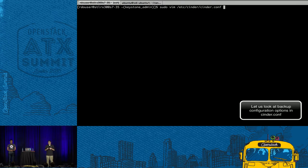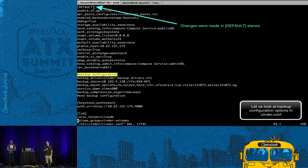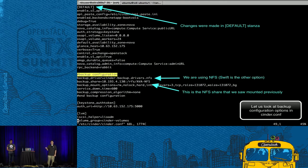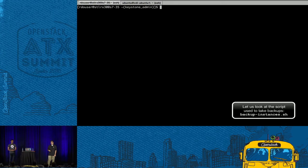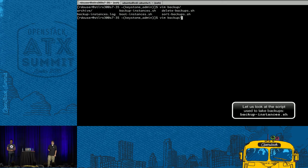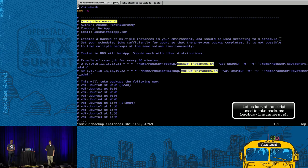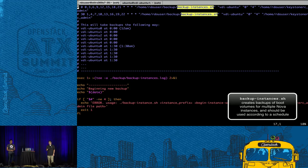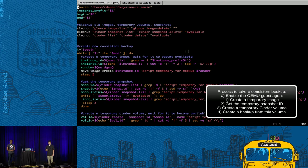Let's look at cinder.conf and what has been modified. All changes are in the default stanza — we're using the NFS driver with the NFS export path configured as the backup share. These are scripts I've created that I'll make available later today. This one creates backups and can be used in a scheduled job. To use the script successfully, you enable the QEMU guest agent, take a temporary image, get the temporary snapshot, get the snapshot ID, and create the backup.